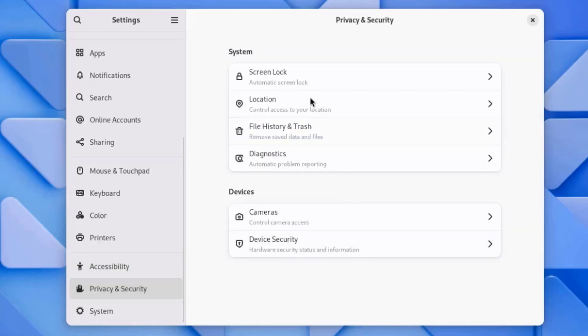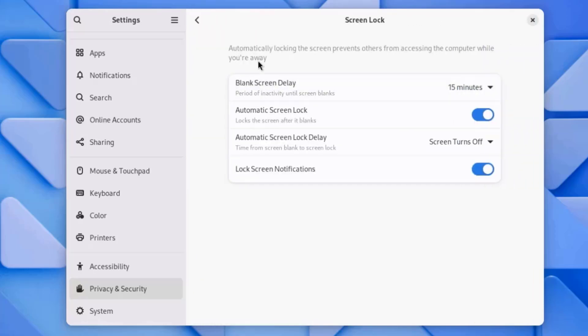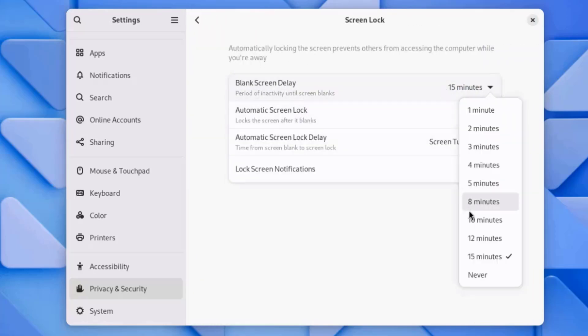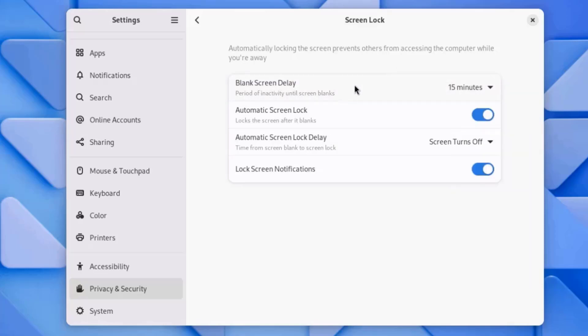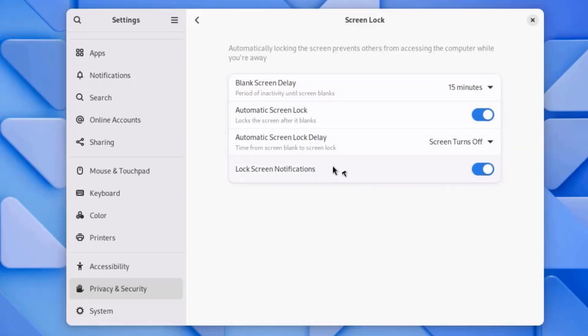There's Privacy and Security. On the system, there's Screen Lock, Location, File and History, Trash, Diagnostic. On Screen Lock, you can configure these. Blank Screen Delay. Automatic Screen Lock, Delay. And there's Lock Screen Notification.